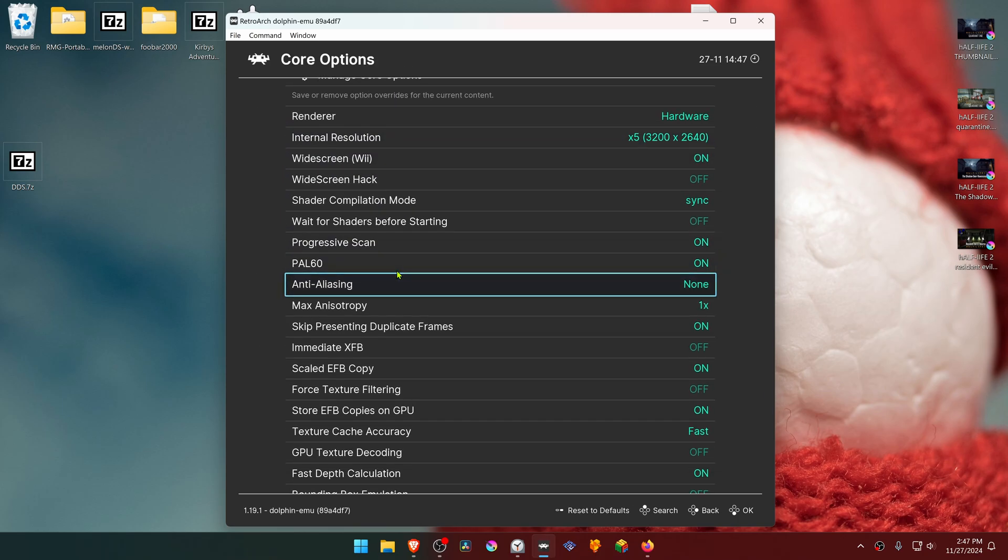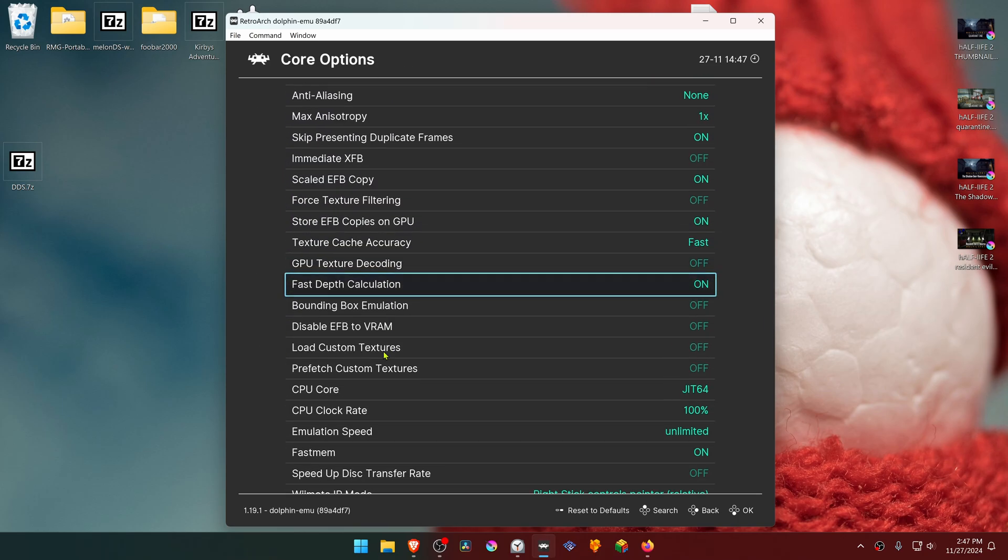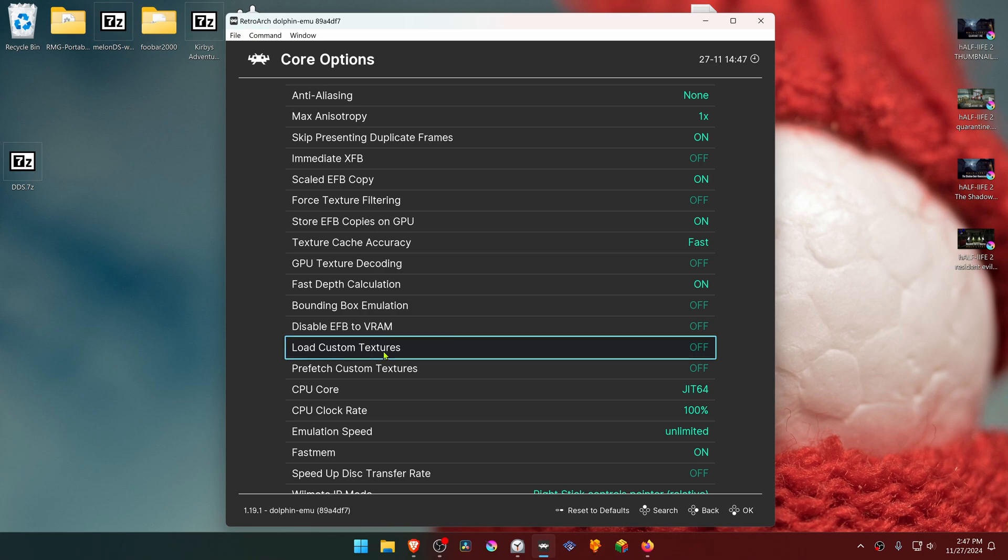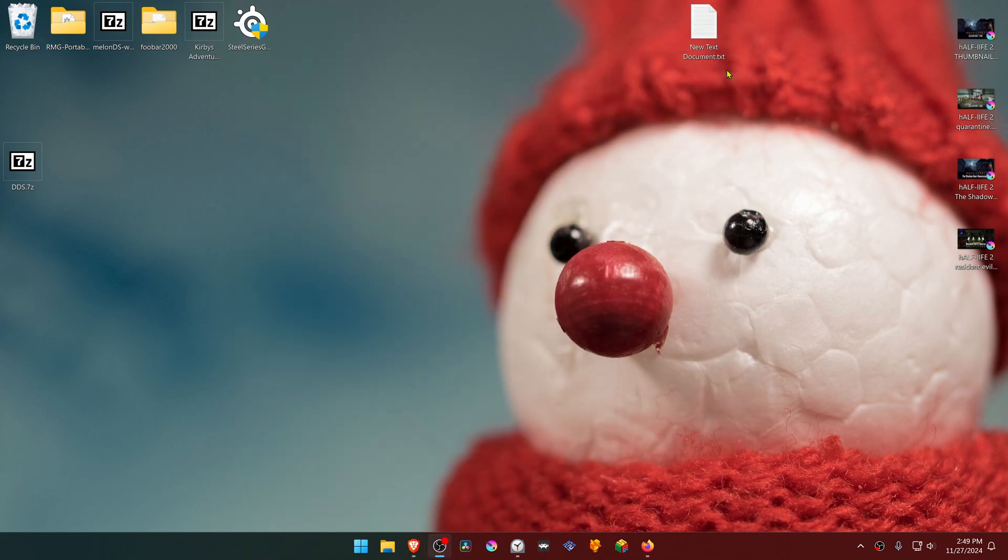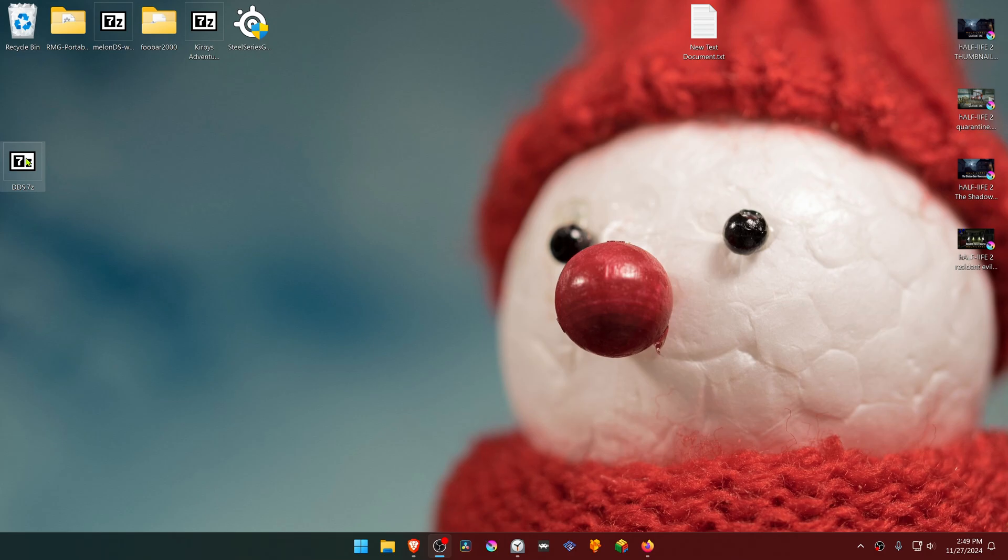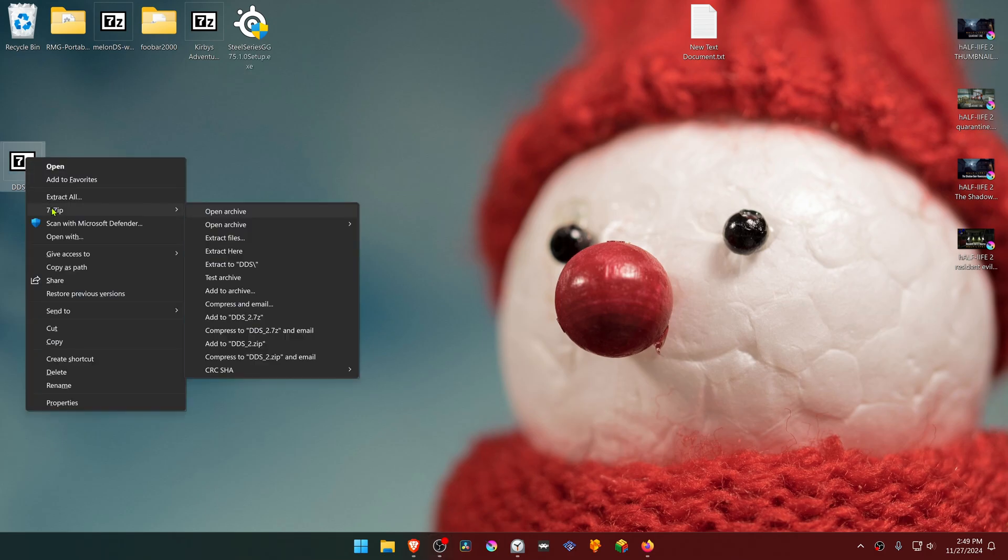Scroll down until you see load custom textures and turn this on. Now close down RetroArch. Go to where you downloaded the textures and extract them. If you're using 7-zip with Windows 11, hold shift, right-click on it, go to 7-zip, and extract here.